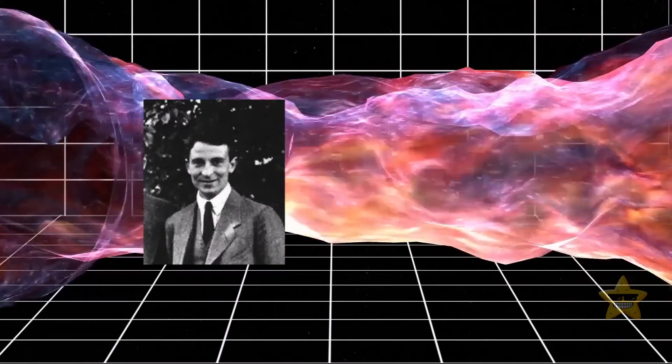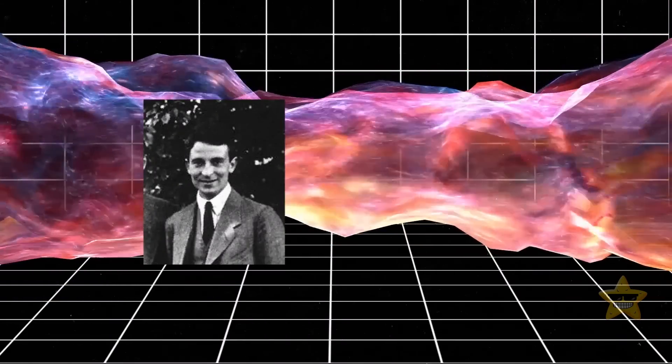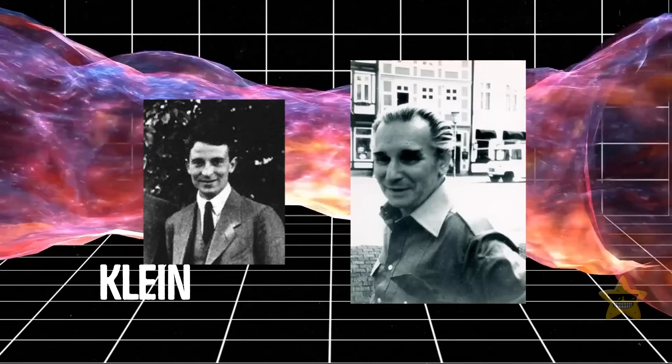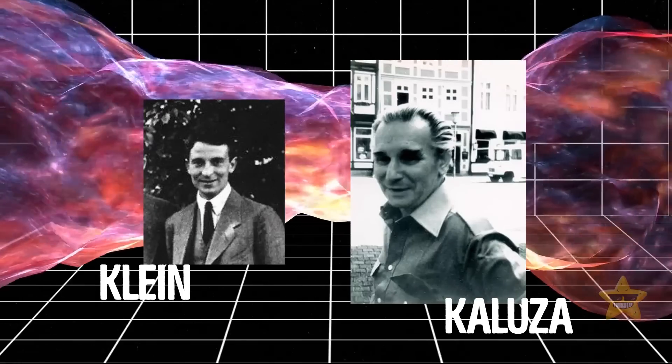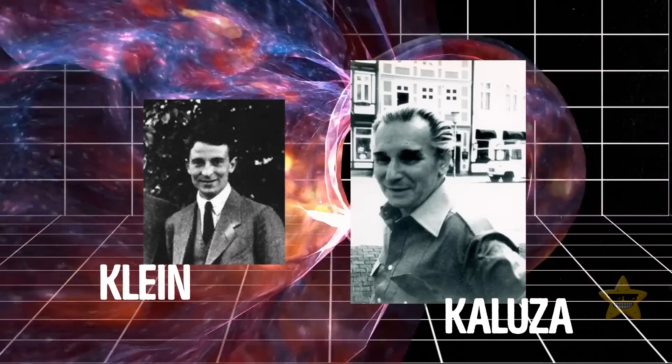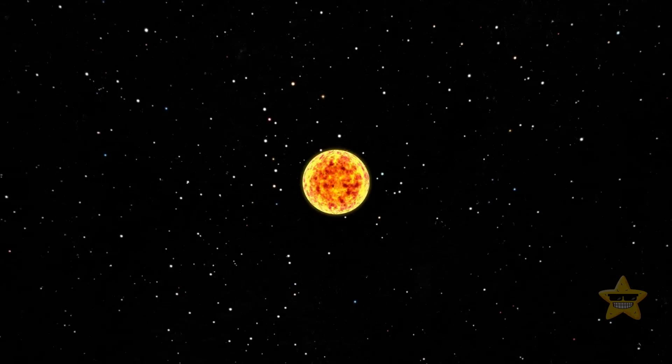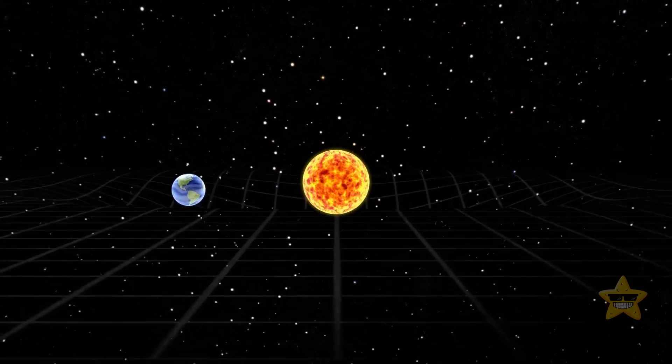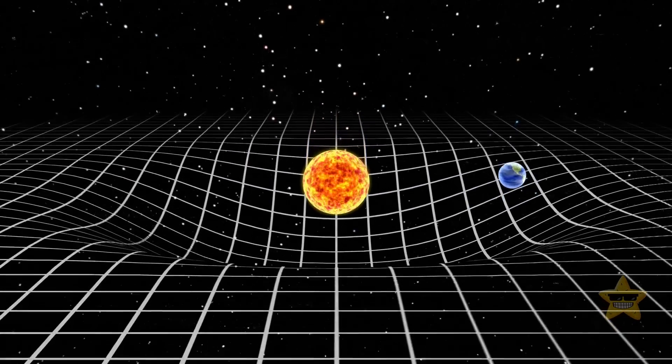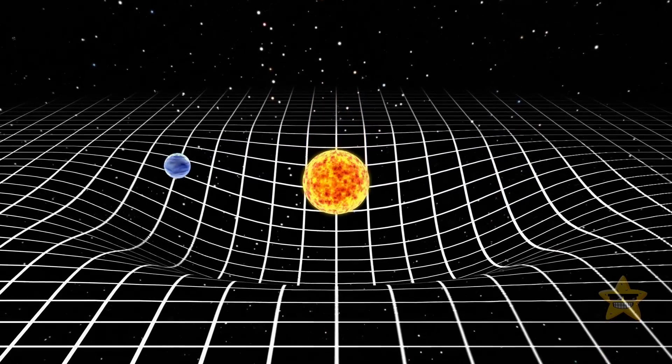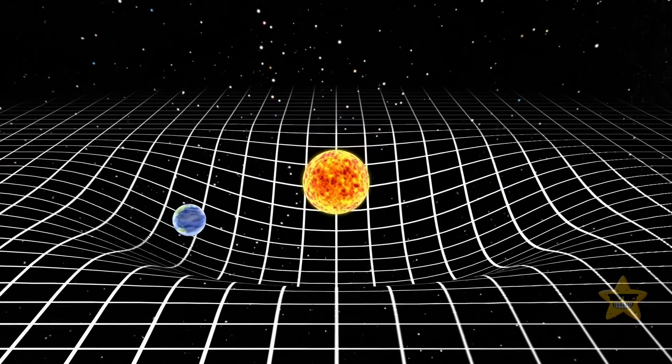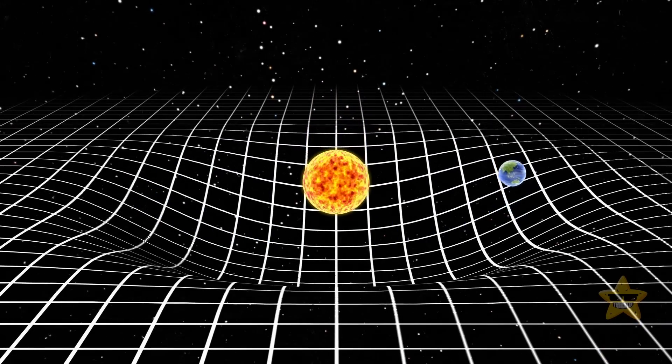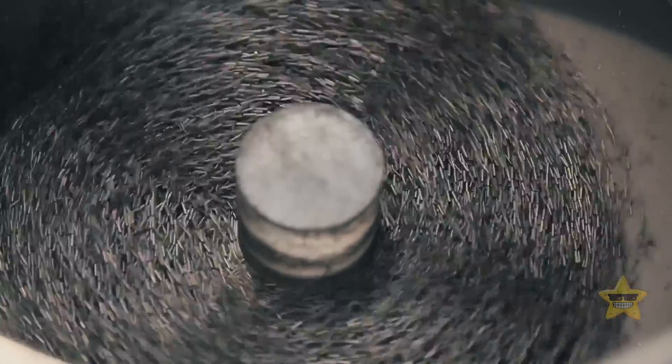In the 1920s, a couple of genius physicists named Oscar Klein and Theodore Kaluza were like, hey, what if there's a fifth dimension of space? They got this wild idea from Einstein's theory of relativity, which showed that mass can warp space-time. So they wondered, could this extra dimension explain another force called the electromagnetic force?